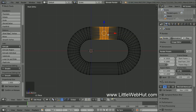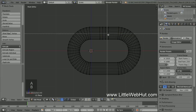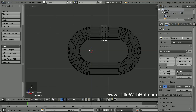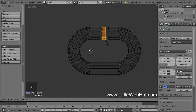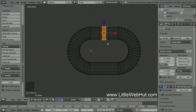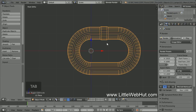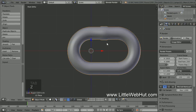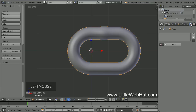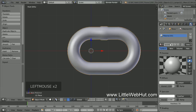Now press A to deselect everything, then press B and draw a selection box around the center vertices. Then scale it by pressing S, then 1.1, then Enter. Now press Tab to switch back to Object Mode and press Z for Solid View. We're finished making the shape of the chain link, so now let's add a material. Click on the Material button and then click New.